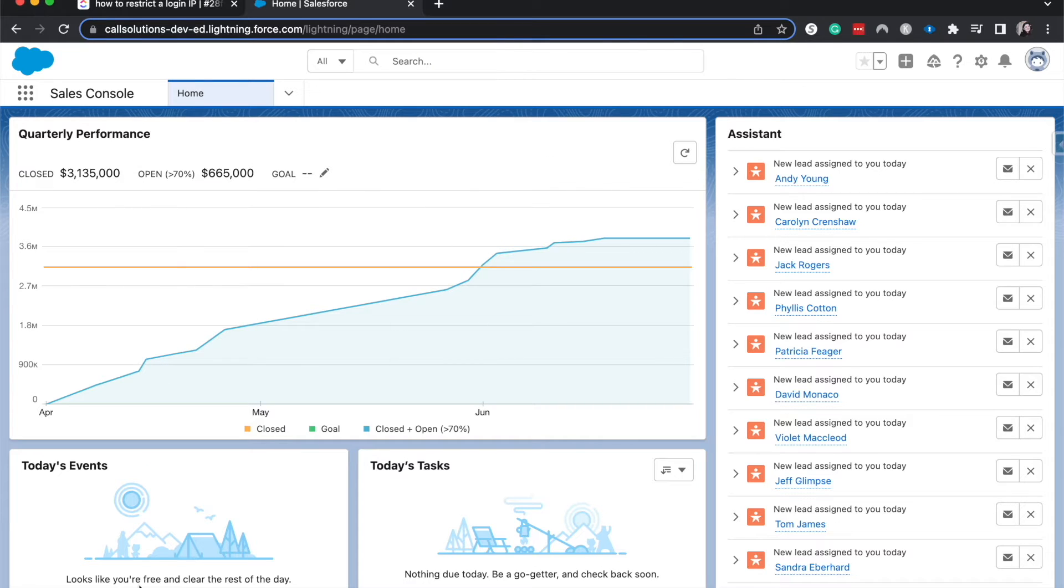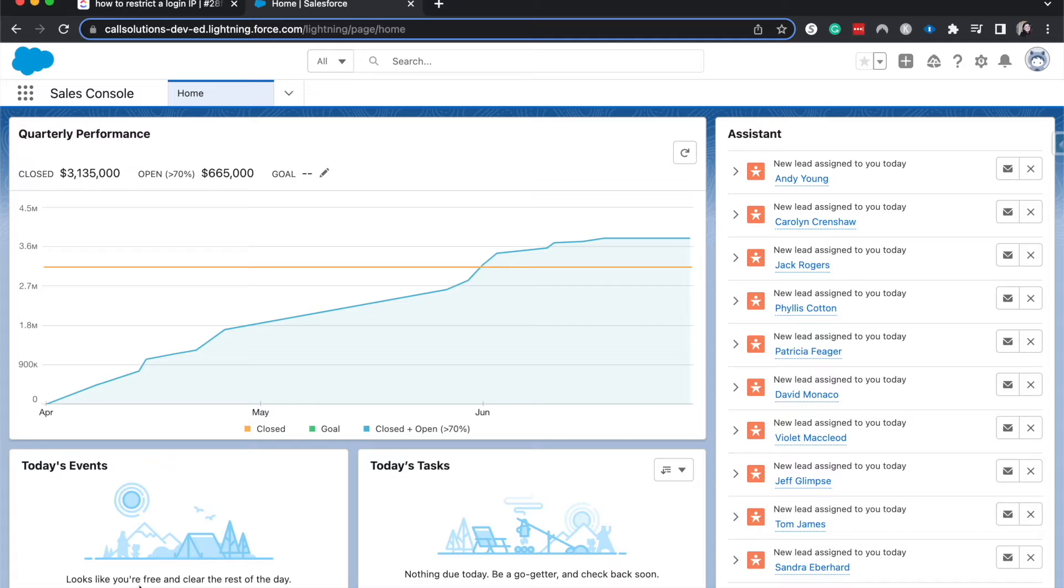From here, we are currently on the homepage of the sales console. This is what you'll see when you first log in. I like to start all my tutorials from here so we know where we are going.